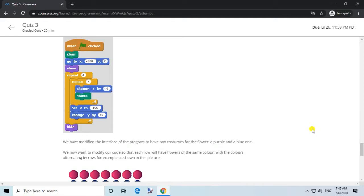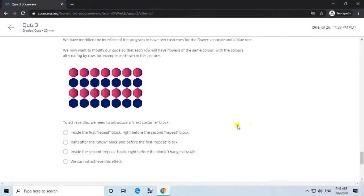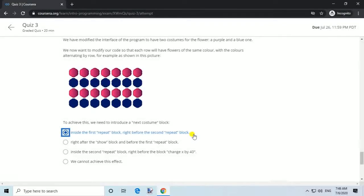Question 9. Here is the program we created for the flower garden animation. We have modified the interface to have 2 costumes for the flower: a purple and a blue one. We now want to modify the code so that each row has flowers of the same color, with colors alternating by row. Answer: Introduce a 'next costume' block inside the first repeat block, right before the second repeat block.